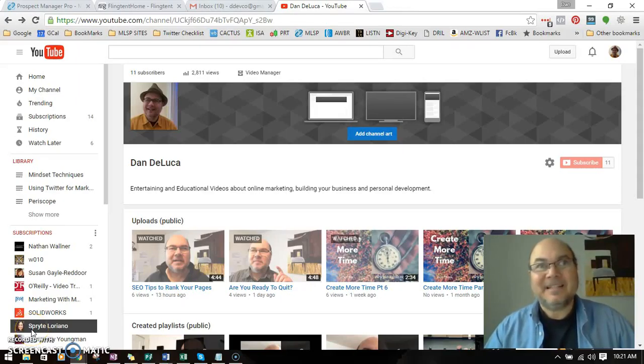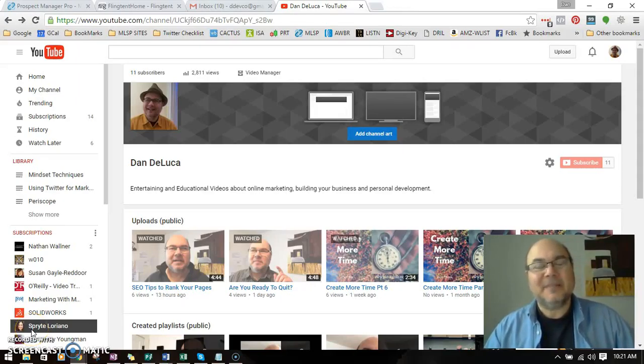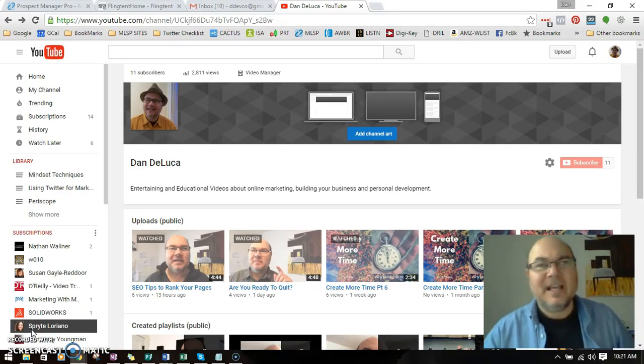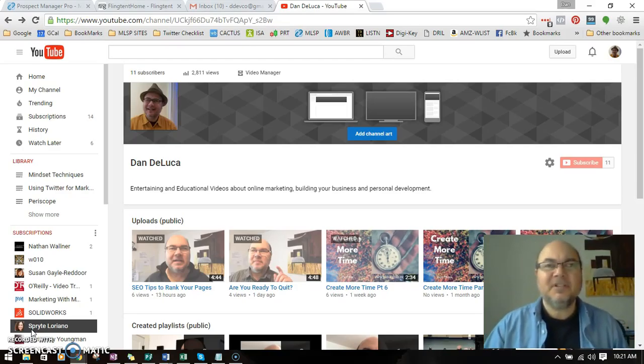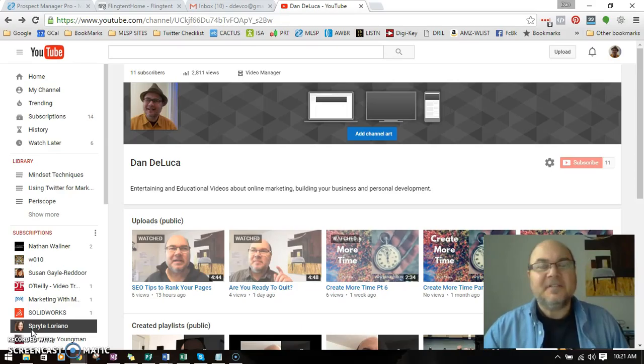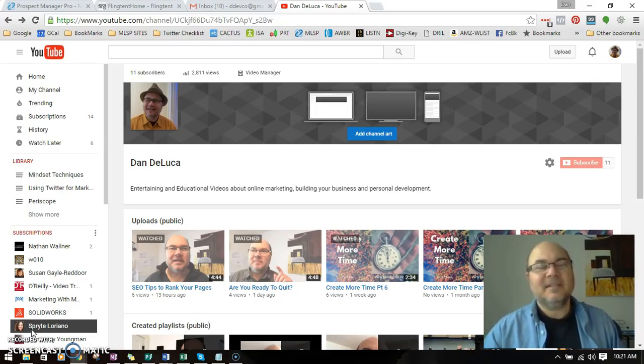Hey everybody, this is Dan DeLuca coming to you from my home office in Eugene, Oregon. Today I'm going to show you how to set up branding on your YouTube videos. The really cool thing about this...